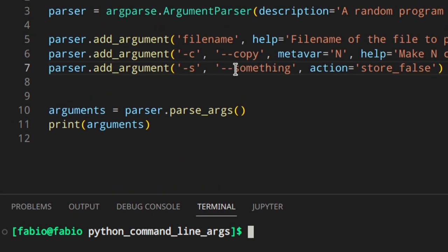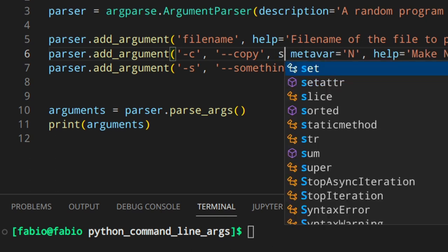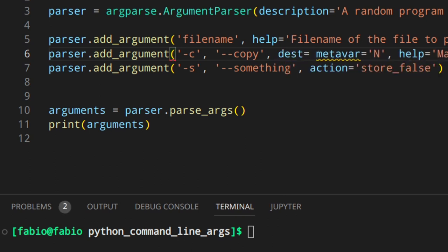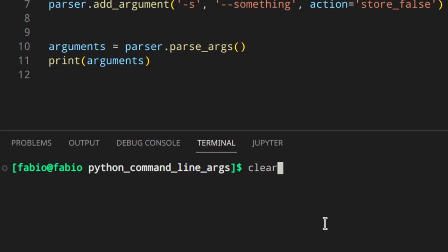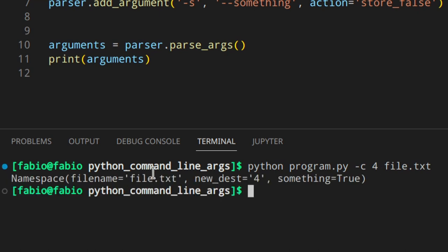There's also a parameter to override the attribute name instead of using the long form. By default you'd access the value as arguments.copy, but you can use the dest parameter to set a different name — for example, dest='new_dest'. Now if you use the -c flag with a value of 4, the output shows new_dest=4 instead of copy=4.